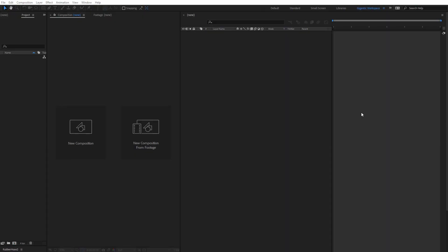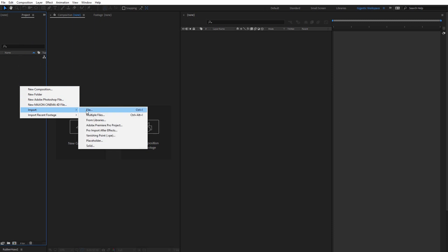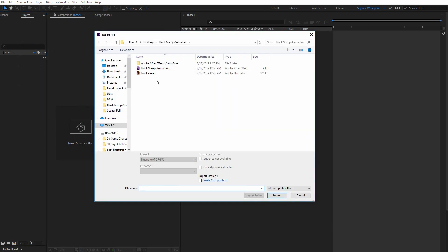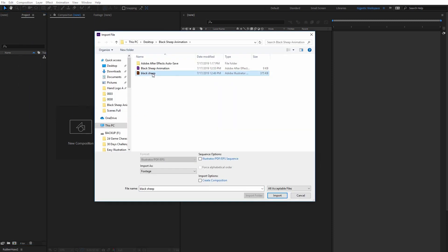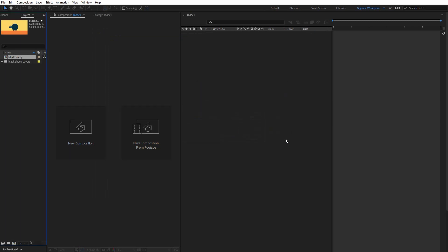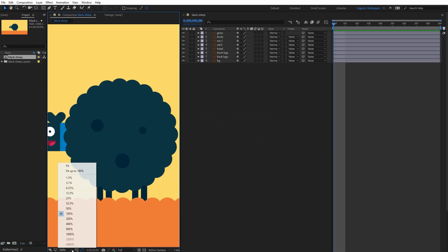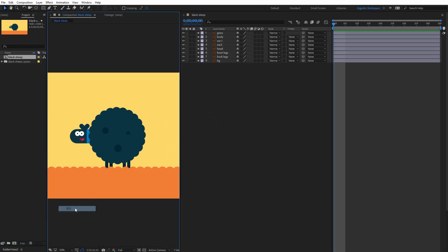Okay so let's start but before we start we need to import the file. So go here into project tab, click with the right mouse button, import and select file. Here select the illustration and hit import button. Choose composition and layer size and click OK. Cool as you can see now I got my composition so I need to double click on it and that's it.